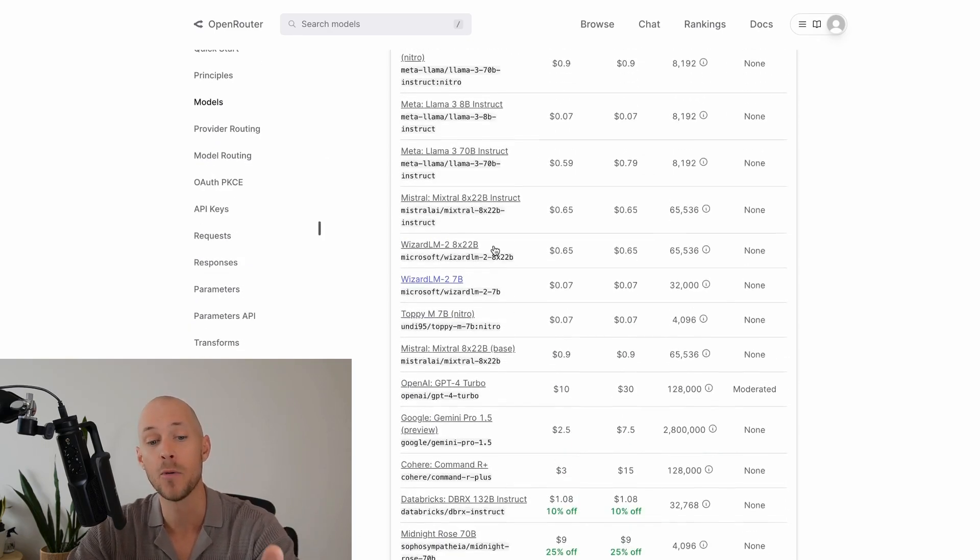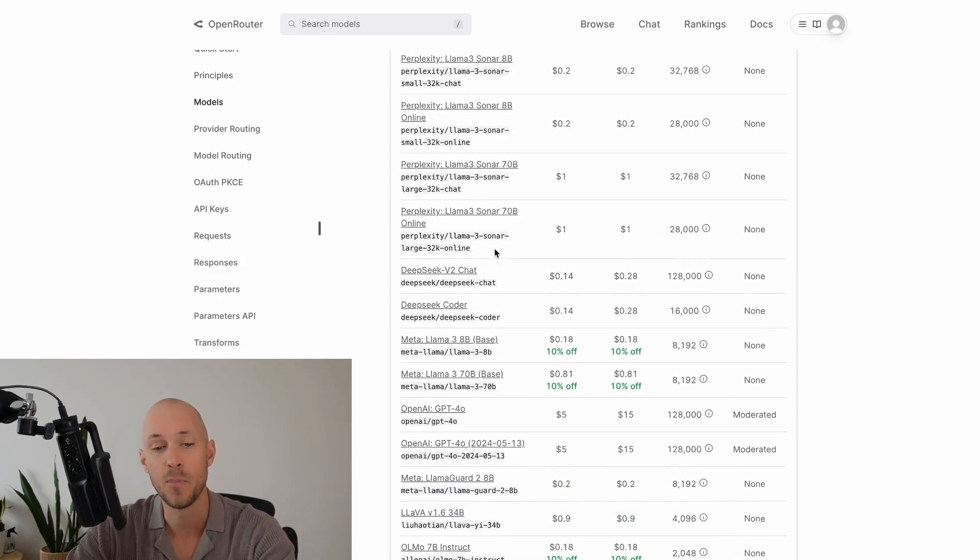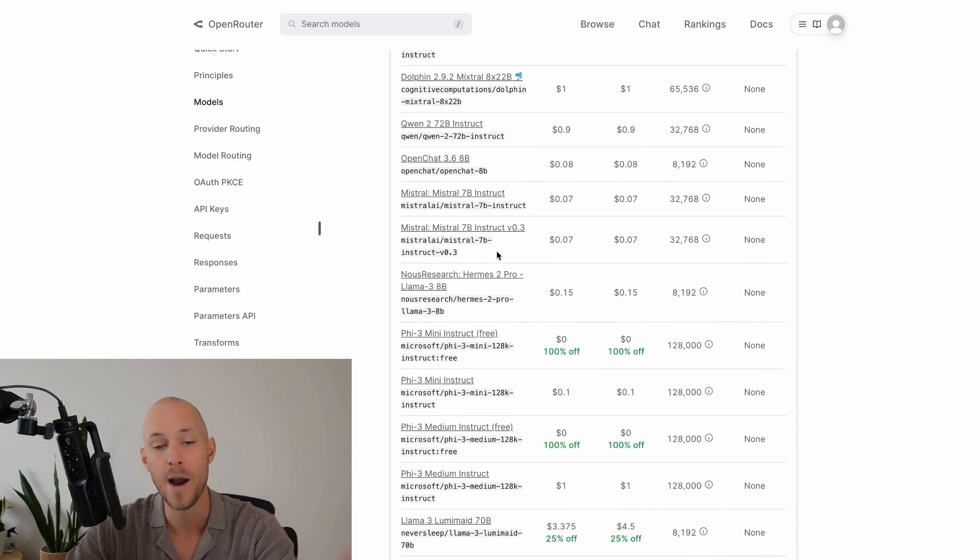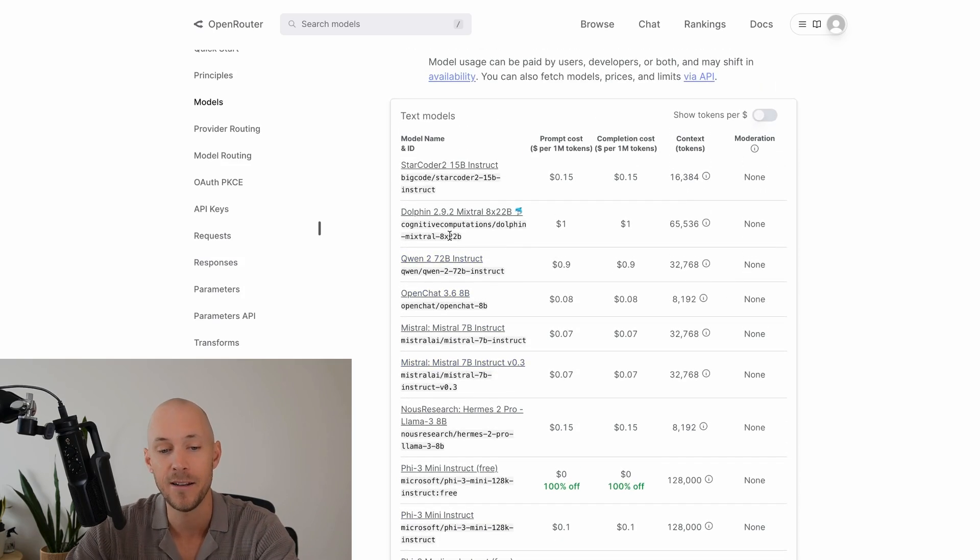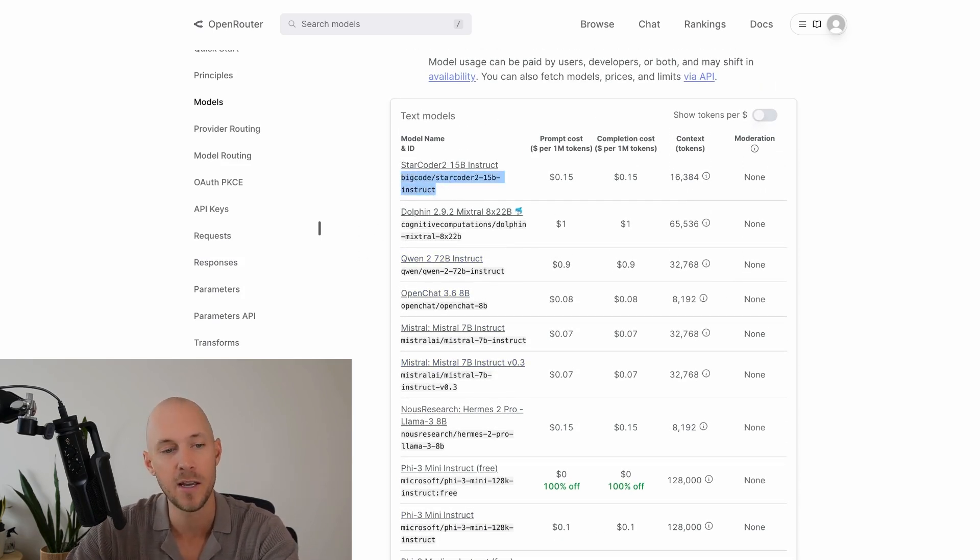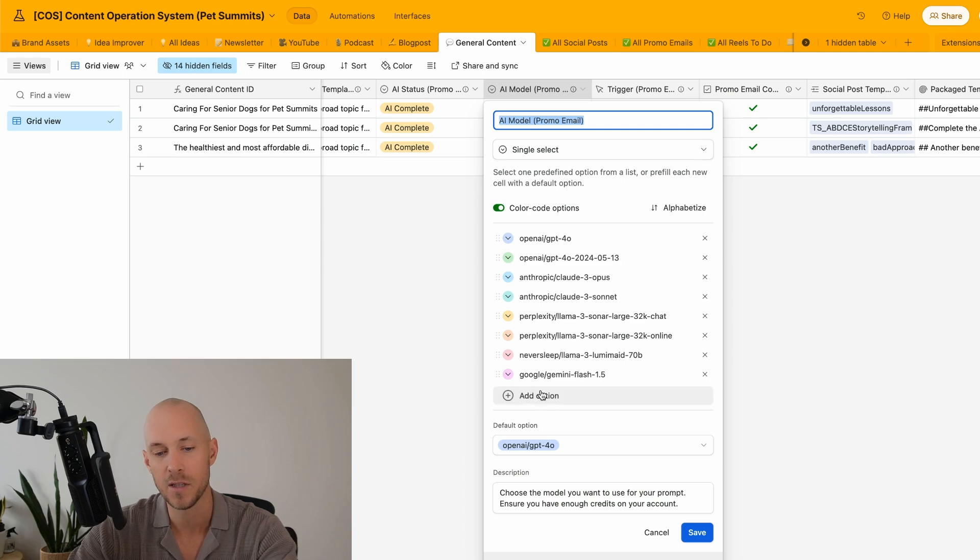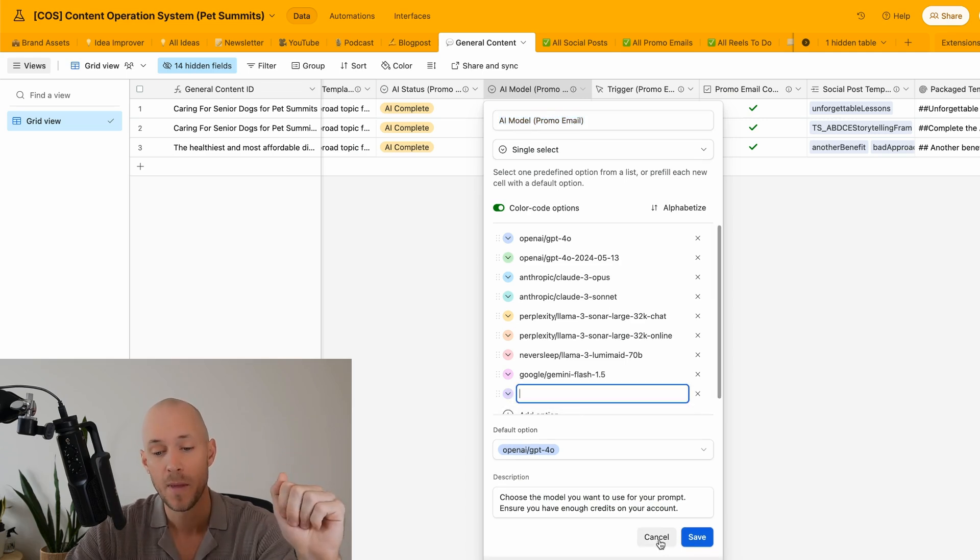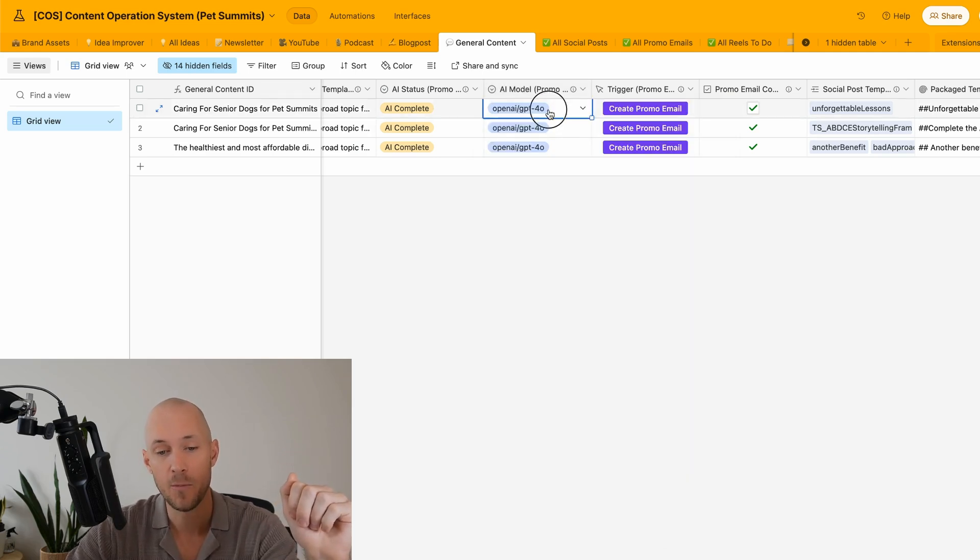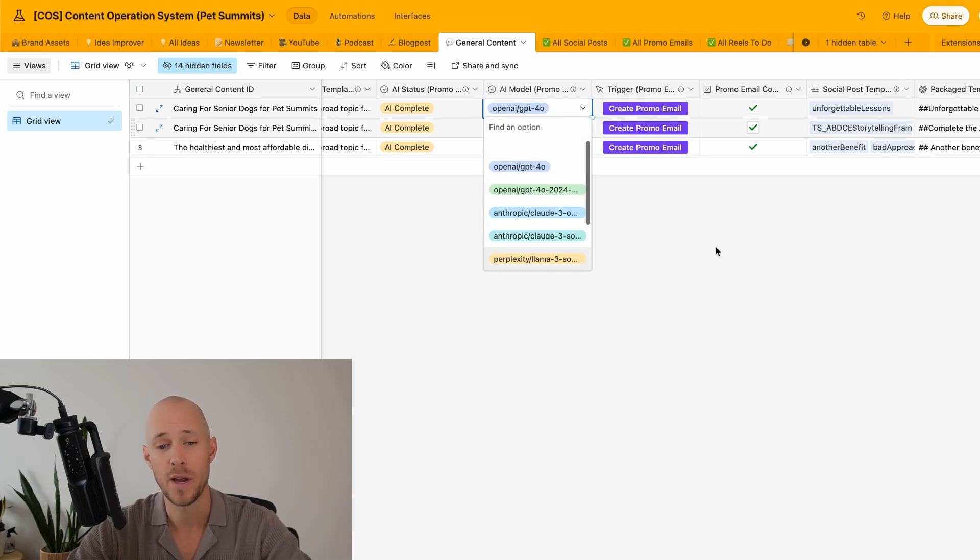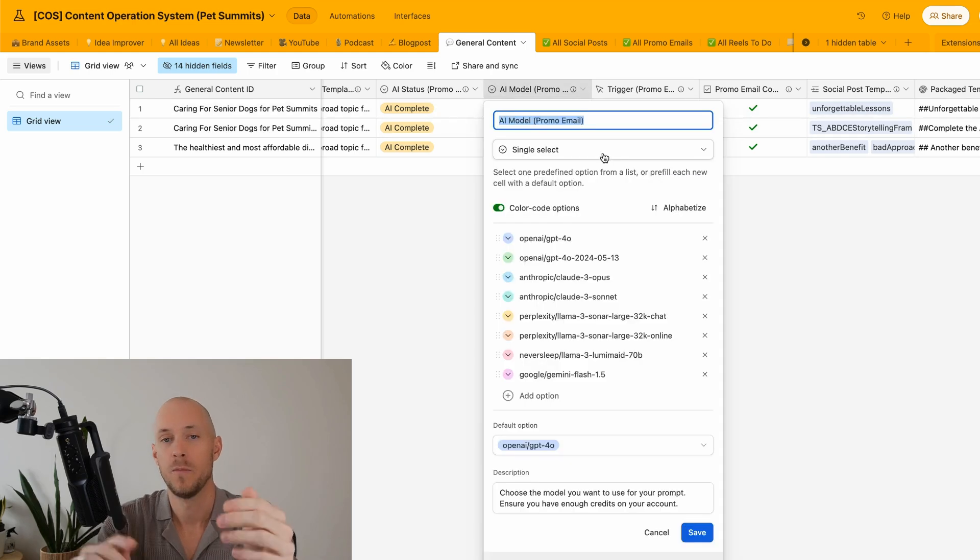And we could add as many as we want. Any of the AI models that are supported by OpenRouter, we can add in. And if we wanted to add in a new one, all we need to do is just copy this code here, come across, add in the option to Airtable. And then we select that option before we trigger our automation.